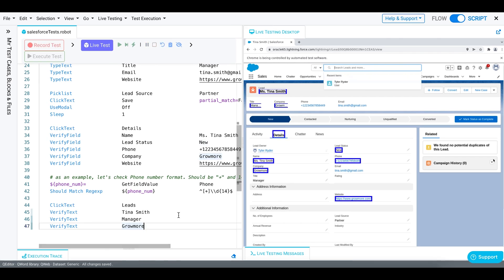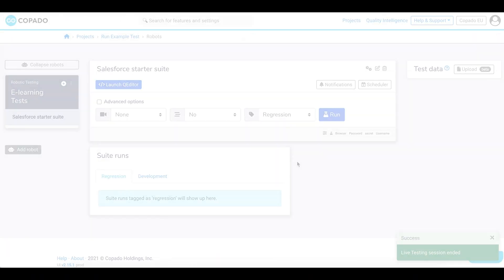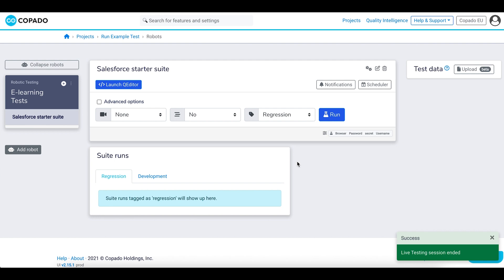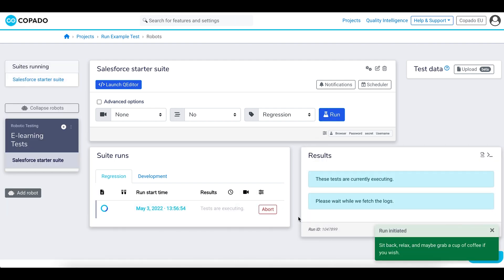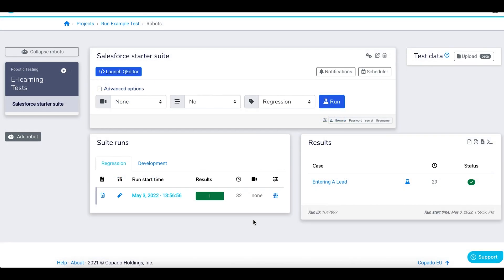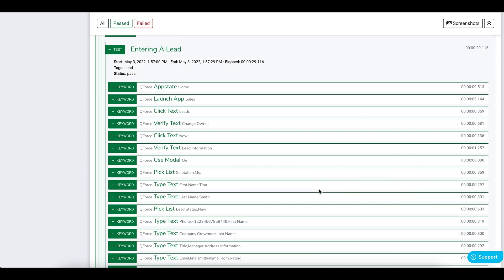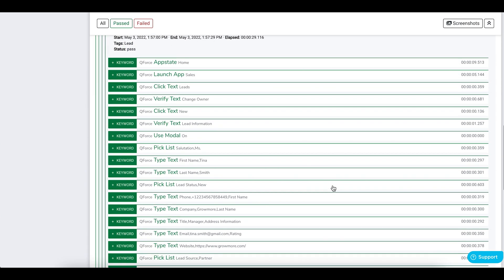As you can see, our test case has successfully been executed. Now exit the queue editor. Run the test in regression testing. You can now check the result for your test case.